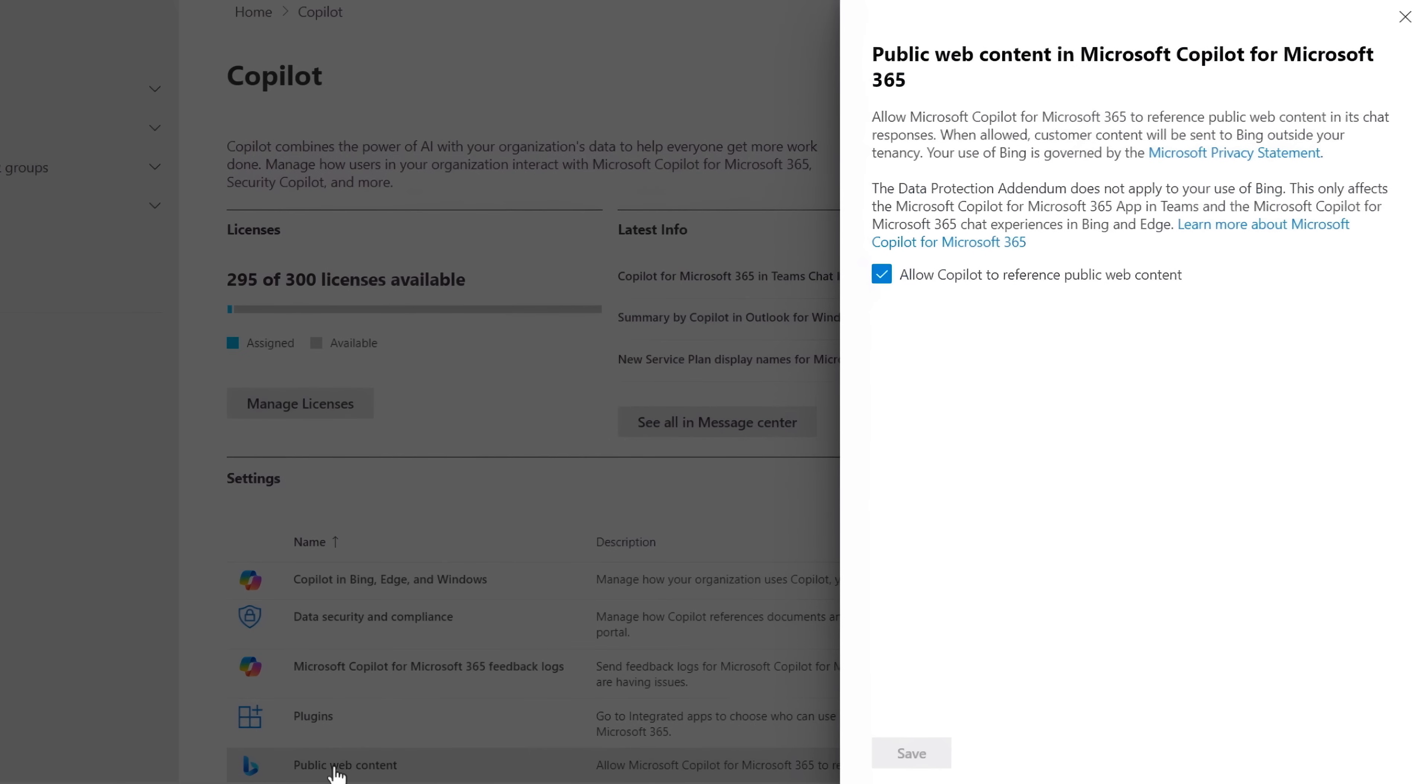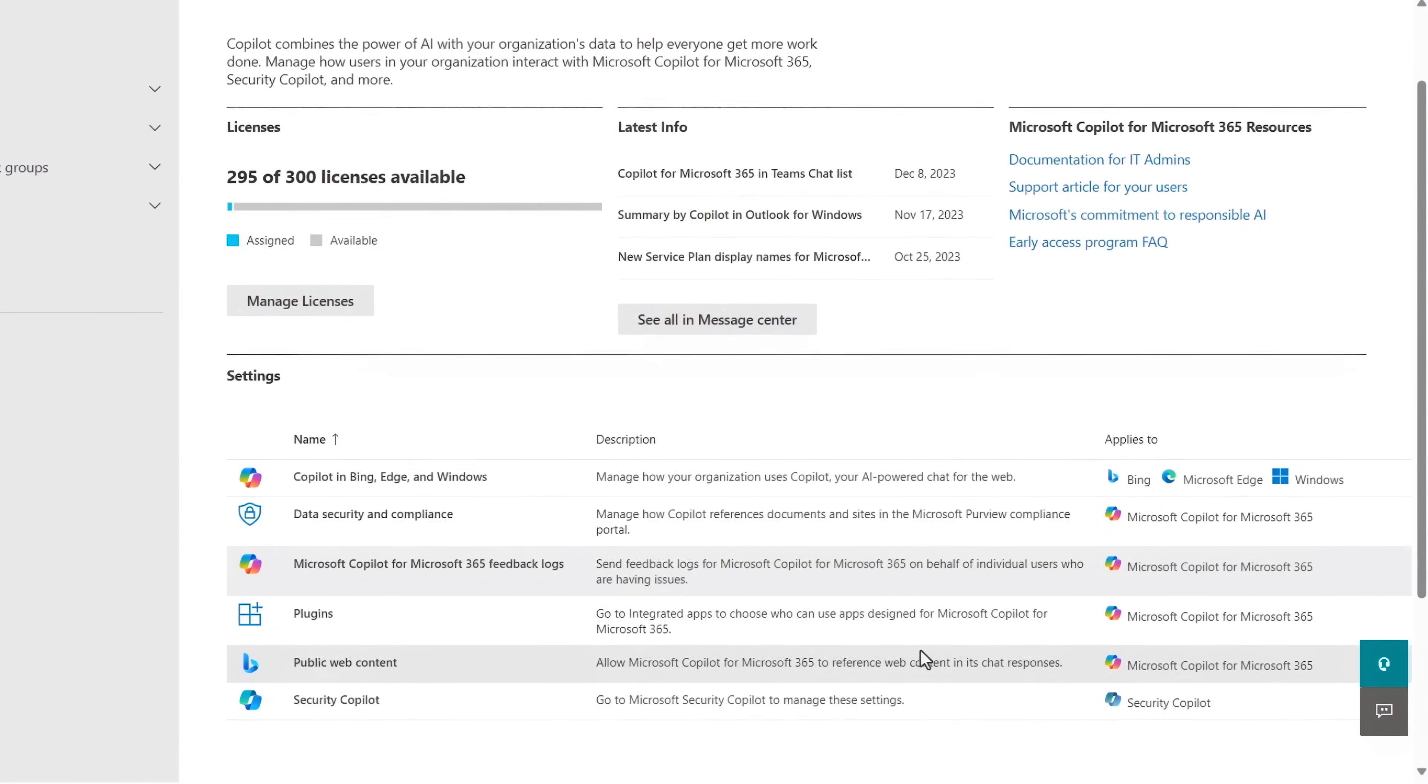as well as tenant-wide controls to allow the public web to be used as grounding data in Copilot for Microsoft 365 and more.